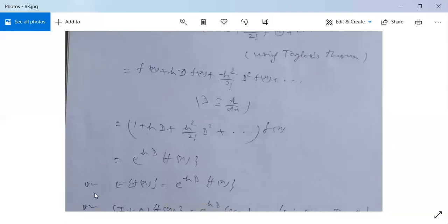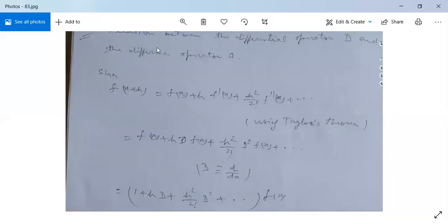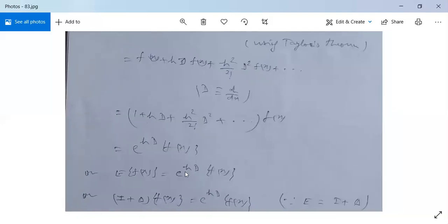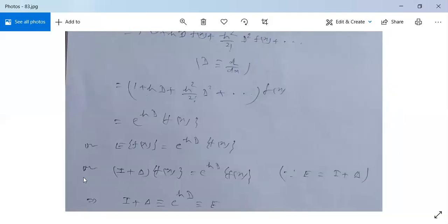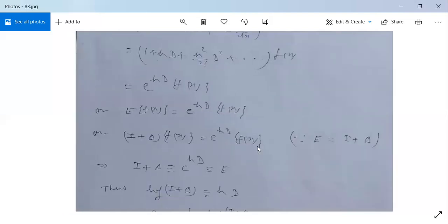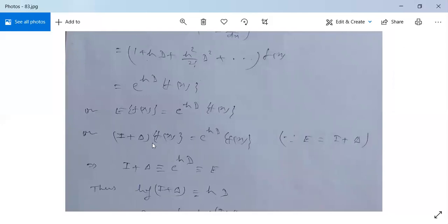So f(x + h) is nothing but E·f(x), meaning the shifting operator over f(x). This equals e^(hD) f(x), or equivalently (I + Δ) f(x) = e^(hD) f(x), since E is equivalent to I plus the forward difference operator Δ. Therefore, I + Δ = e^(hD), which is equivalent to E.